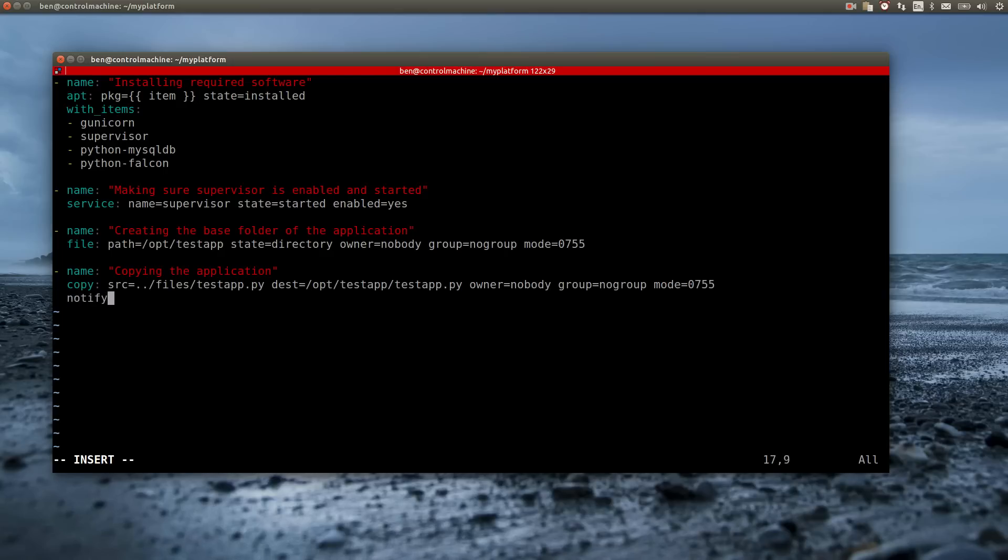If I am ever going to update the application's file, I want Ansible to restart the application automatically. So I add a handler to the copy action. This will also start the application with the initial deployment.